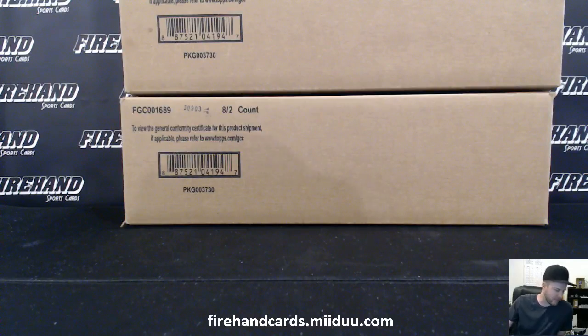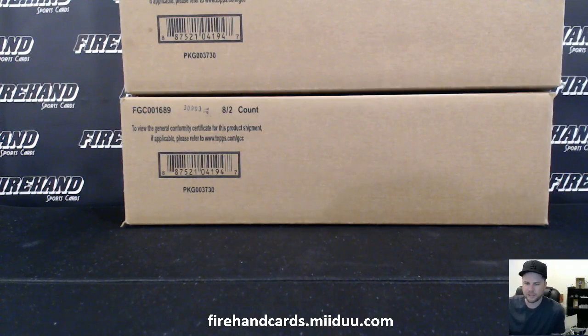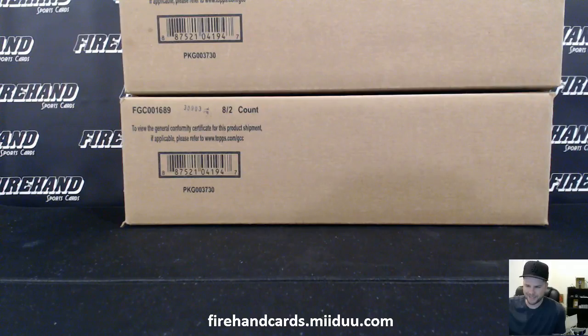Good luck, everybody. This is Top's Finest Football 2015 Dual Case.